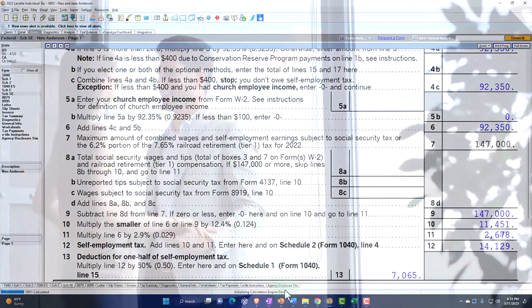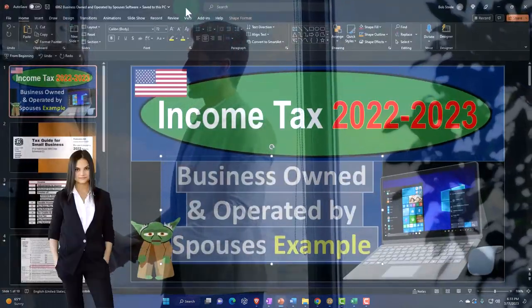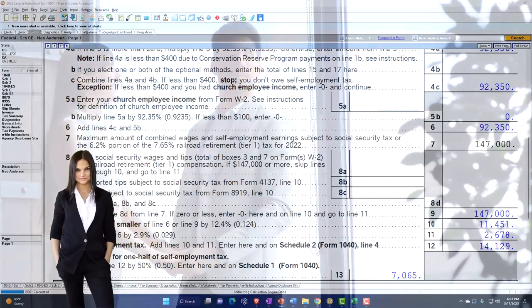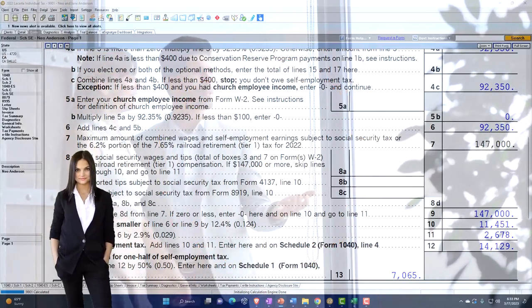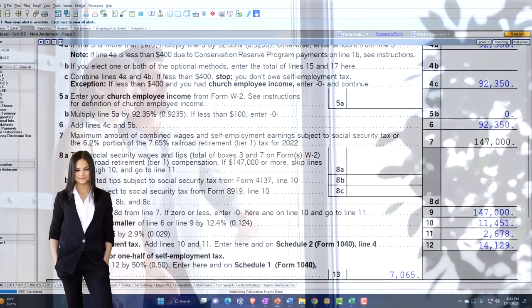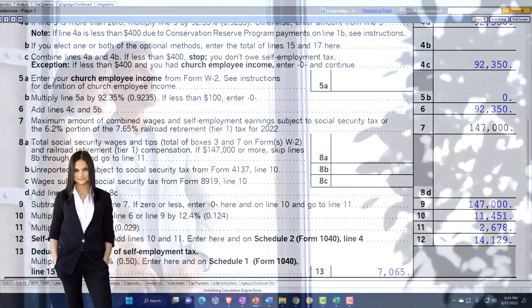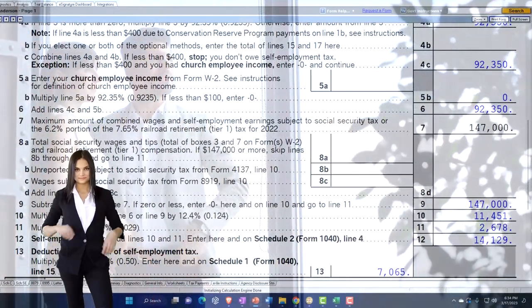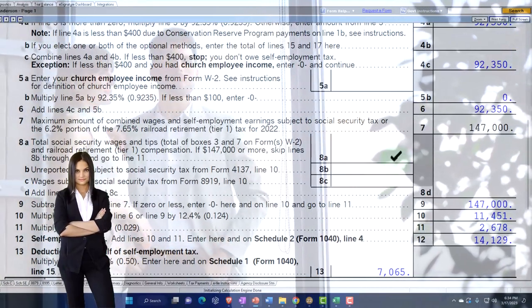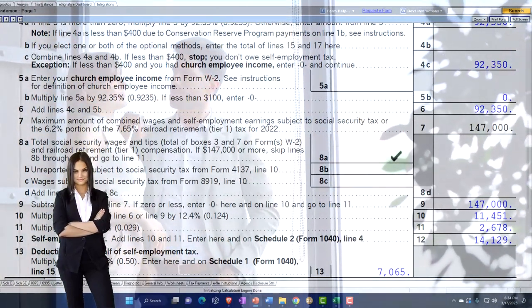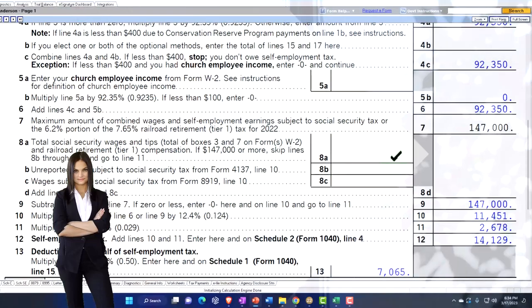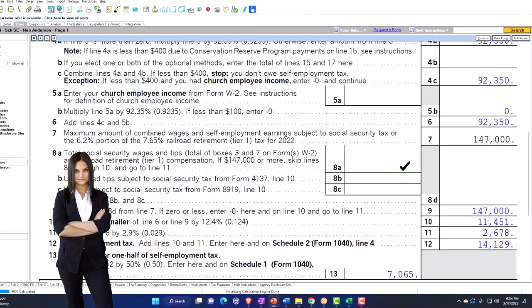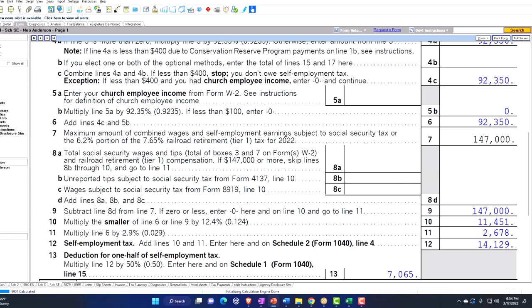So once you raise the question of what if both spouses own the business, what are your options? One option is that you can have a partnership return, because in essence it's a partnership. You would have to file a separate return, which would be a flow-through entity, and then the K-1s would be used to populate the tax return. You'd have two K-1s from the flow-through entity, which would help you properly allocate the self-employment tax.